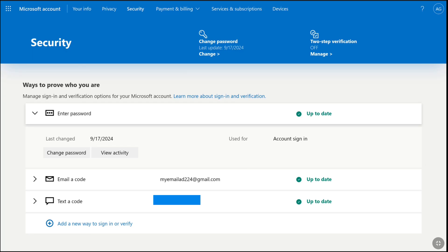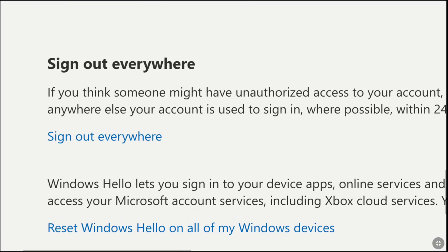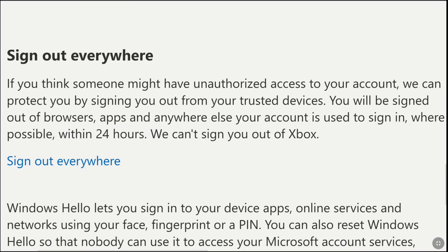You will be brought to the security settings of your Microsoft account. Now here in this page, scroll down to the bottom, and here you can find the 'Sign out everywhere' option.